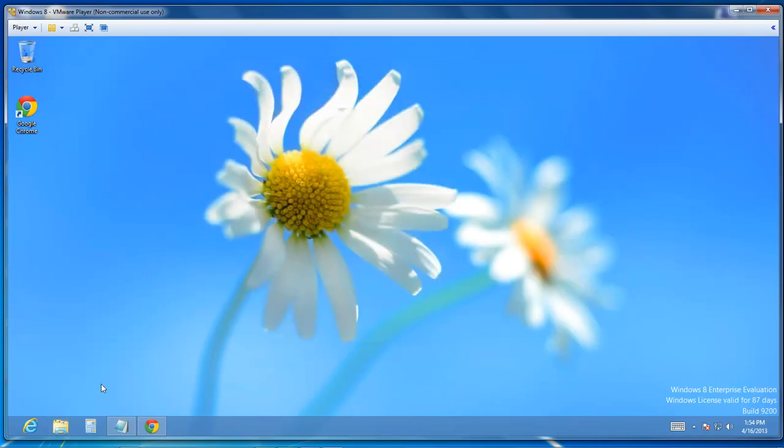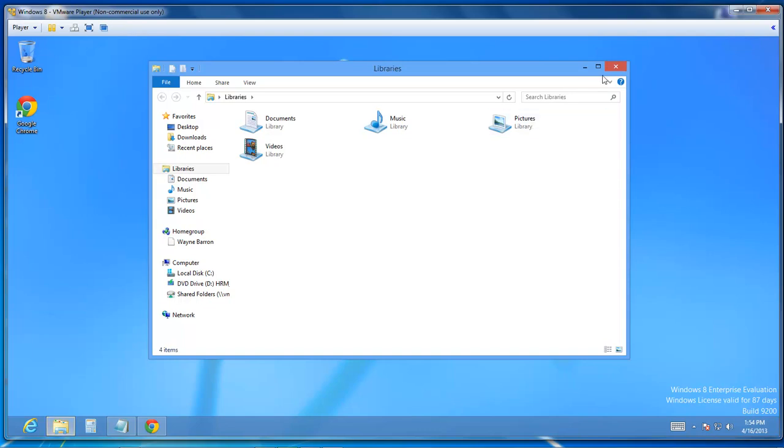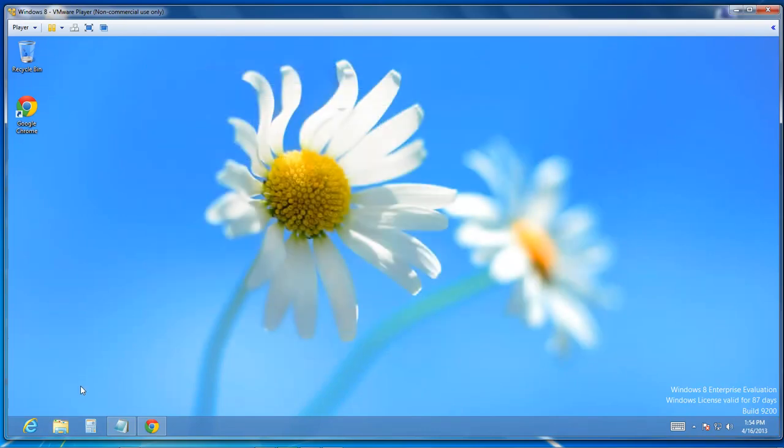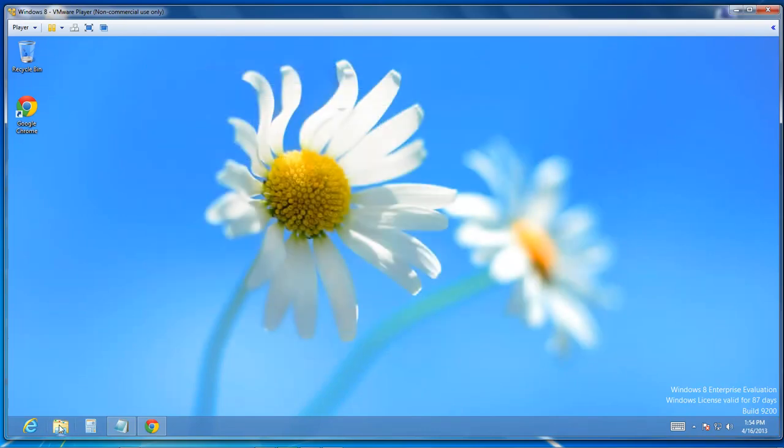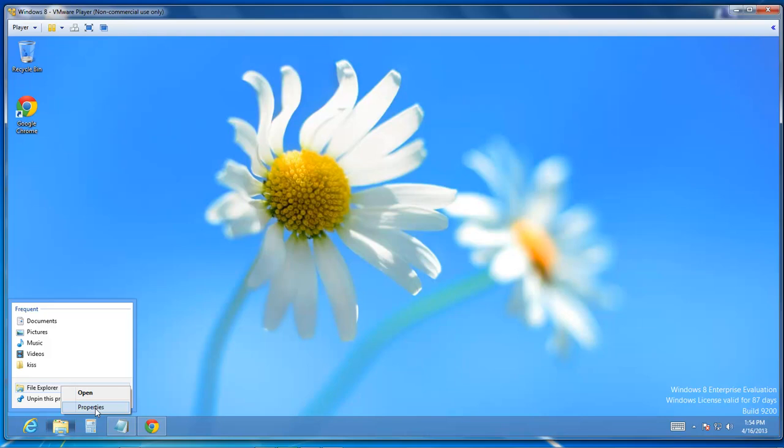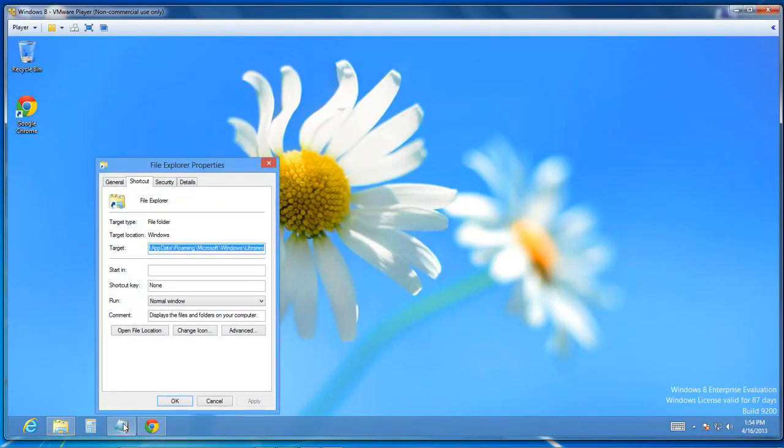So in order to make it so that you can open up my computer, what you do is you right click on the folder, go up to file explorer, right click on it, and choose Properties.